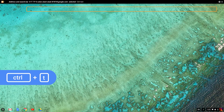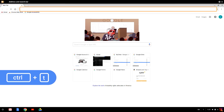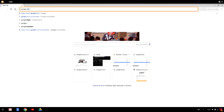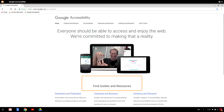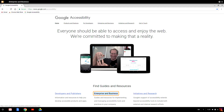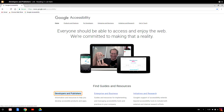For long pages, heading navigation is a great way to get a sense of what's on the page. I'll open up a new tab and navigate to the Google Accessibility site. To navigate forward by headings, I press Search plus H — and ChromeVox reads out headings like 'Developers and publishers,' 'Enterprise and business,' and 'Initiatives and research.' To navigate backwards, I press Search plus Shift plus H.